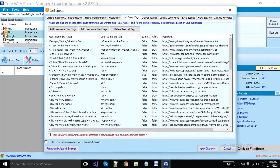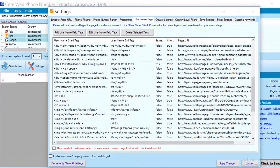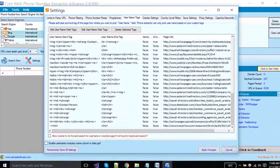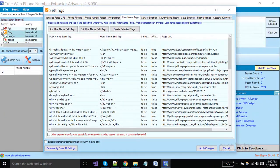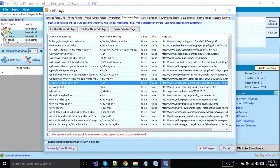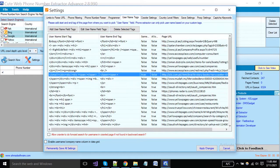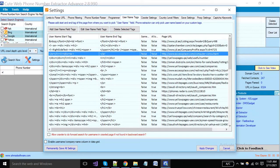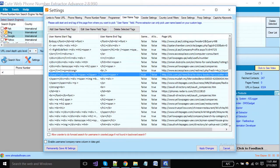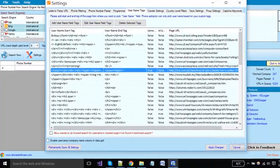Some websites have a username along with their phone numbers, so you have to tell the software the starting and closing tags pattern, and then the software will pick usernames from these specific sites. Always remember that these tags should be unique on the page. If you want to add tags, you must have knowledge about HTML. Let me show you how you can enable the username or company name column.